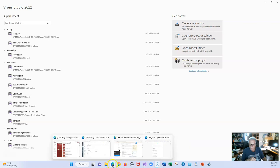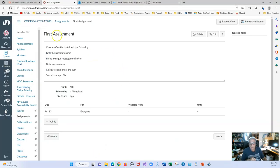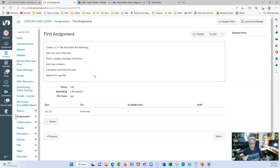I'm going to go into Canvas, and you can see you have a first assignment. You're going to create a C++ file that gets the user's first name — looks like I missed an apostrophe here — it prints a unique message to him or her, gets two numbers, and then calculates and prints the sum of the two numbers. Let's go into Visual Studio and see how we're actually going to do this.